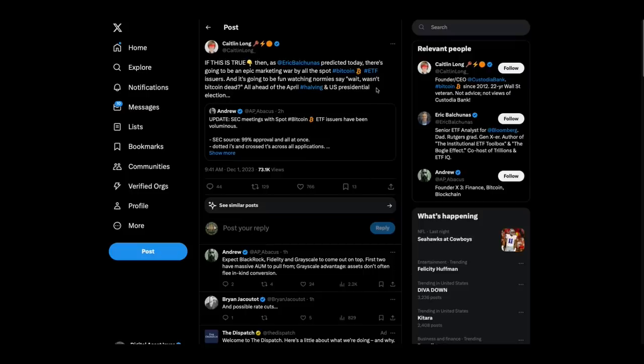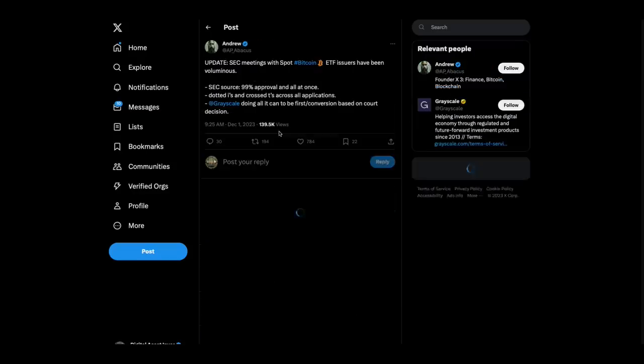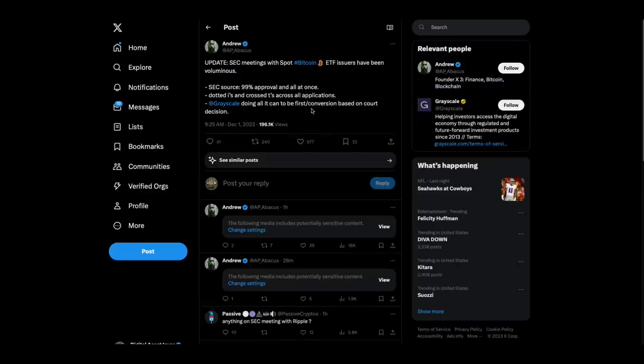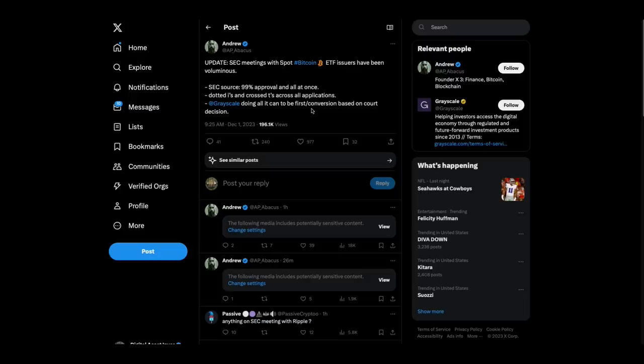Caitlin Long, if this is true, then this guy predicted today there's going to be an epic marketing war by all spot Bitcoin ETF issuers. And it's going to be fun watching normies say, wait, wasn't Bitcoin dead all ahead of April having and U.S. presidential election. Now look folks, update SEC meetings with spot Bitcoin ETF issuers have been voluminous. SEC source 99% approval and all at once. Dotted I's and cross T's across all applications grayscale doing all it can to be first conversion based on court decision.